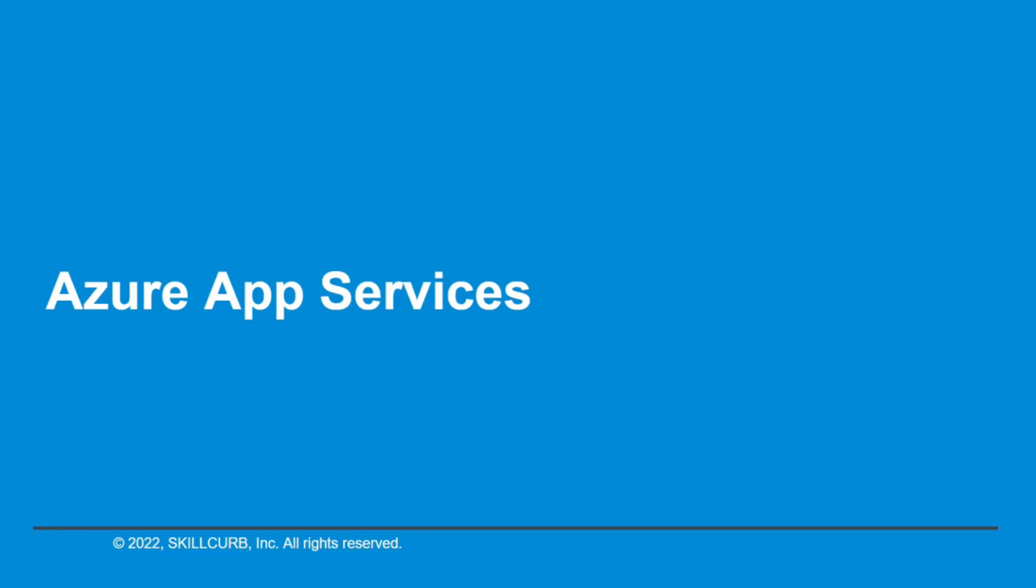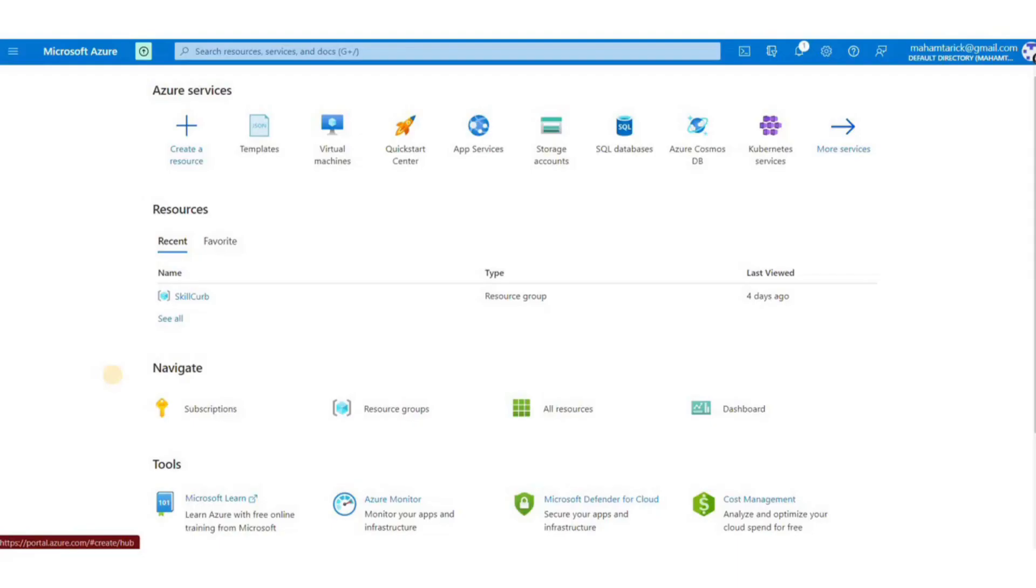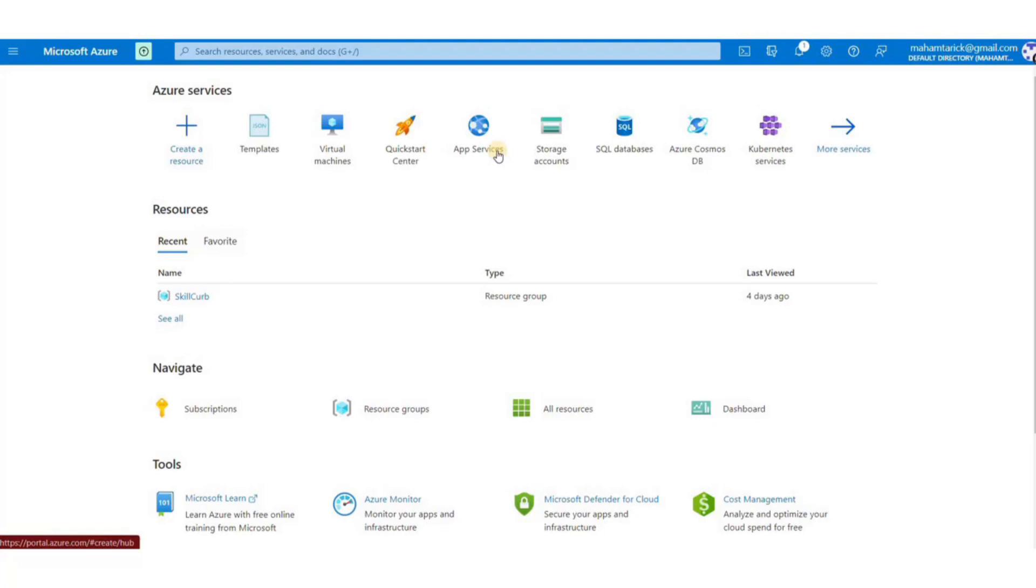Hi, my name is Maham Tariq from Skill Curve, and in this demo we are going to create a new app service on Azure. So let's get started. From the portal, I'm going to use one of these shortcuts on the front page, or you can search for the service you're looking for in the search bar above, and then I'm gonna hit Create.